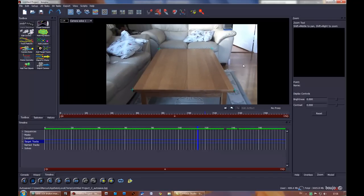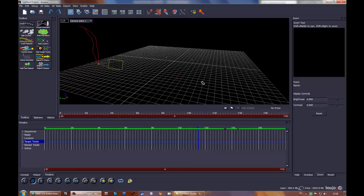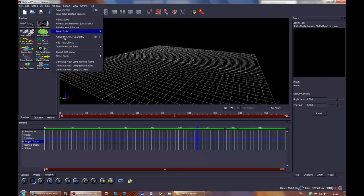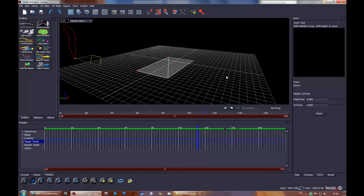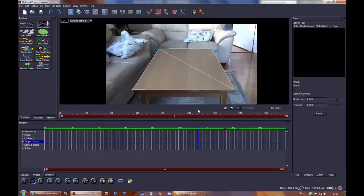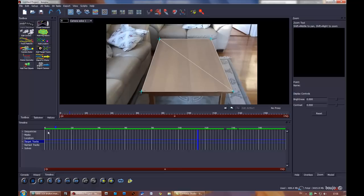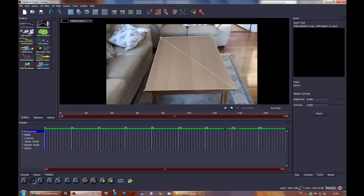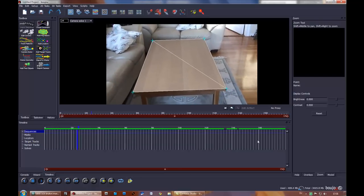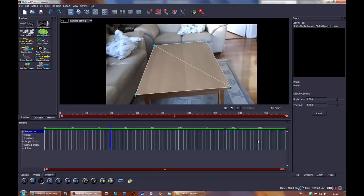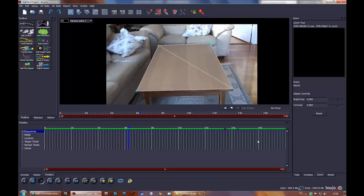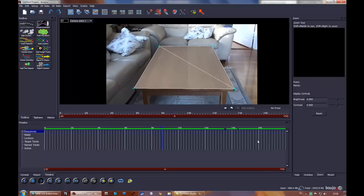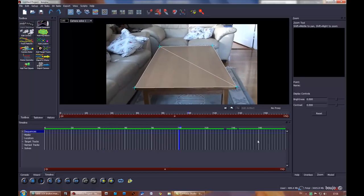Now the final thing I want to do here is select all these four 3D tracks and generate mesh. Here's the table. As you can see, as you let this play through, it sticks perfectly to the table surface.